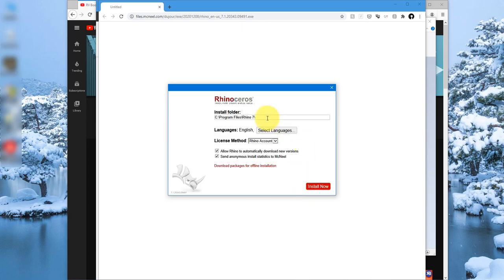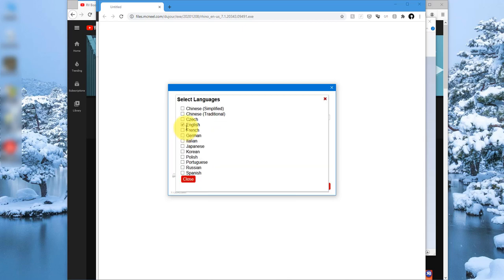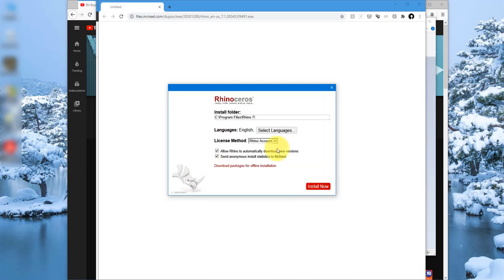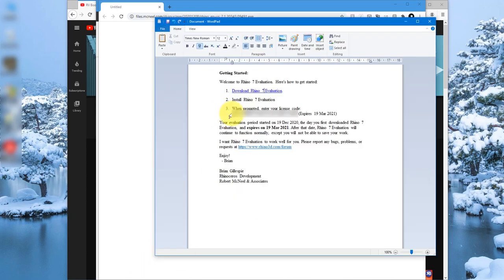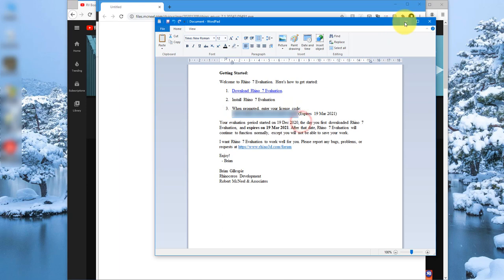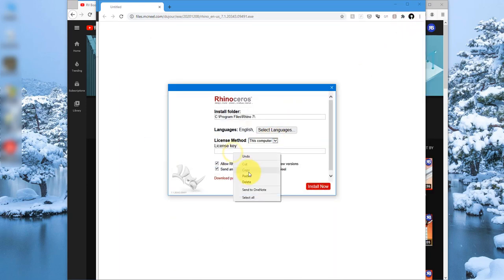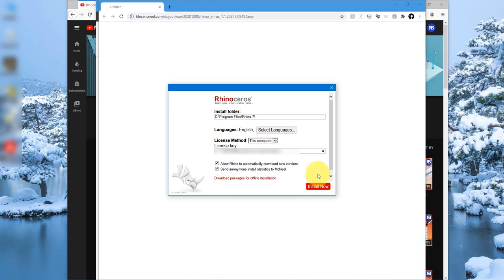It's gonna ask for the installation location. Feel free to change it if you have to otherwise the default is fine. Language you can choose one from here but for now English is fine for me. Something more important is how you will plan to license this trial because we have already been given a license code in that same email. I can now go here now. Choose this computer and I just paste in that same license key from the email. So paste it there and then you can click on install now to finish this installation. For me I've done that already so I'll just close this one out.